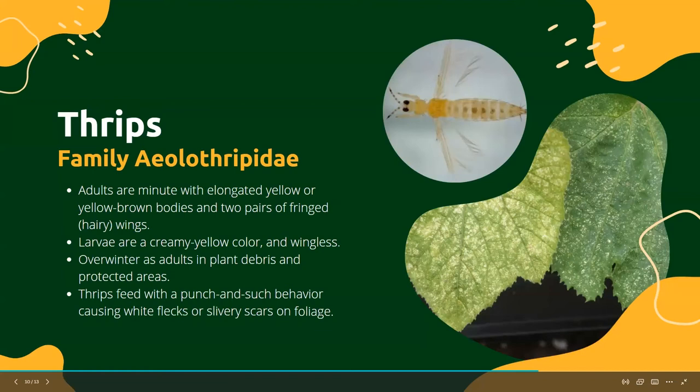The next common pest we see on summer squash is thrips. Thrips are tiny — about one millimeter — and honestly they look like a tiny speck of brown or orange dust moving around. Thrips are a problem because they feed with a punch-and-suck behavior, which can cause light flecking wounds and silvery scars on foliage. Sometimes they'll also leave dark little spots of fecal matter as another indicator.